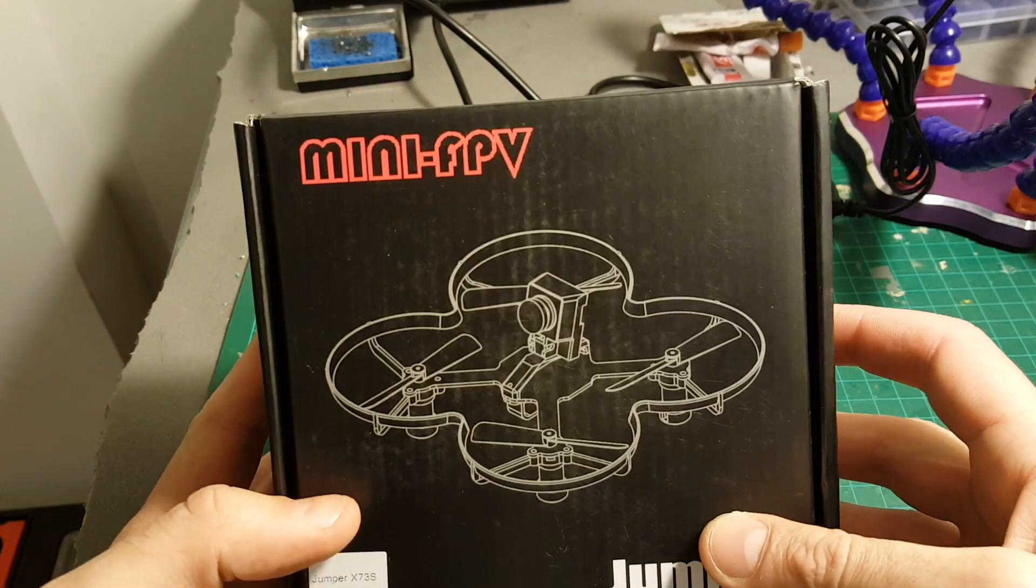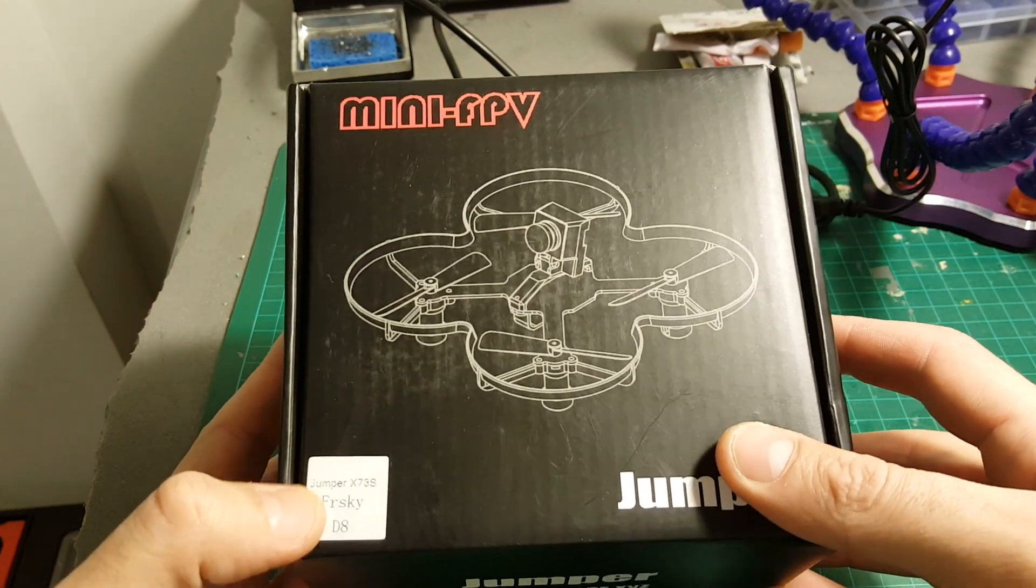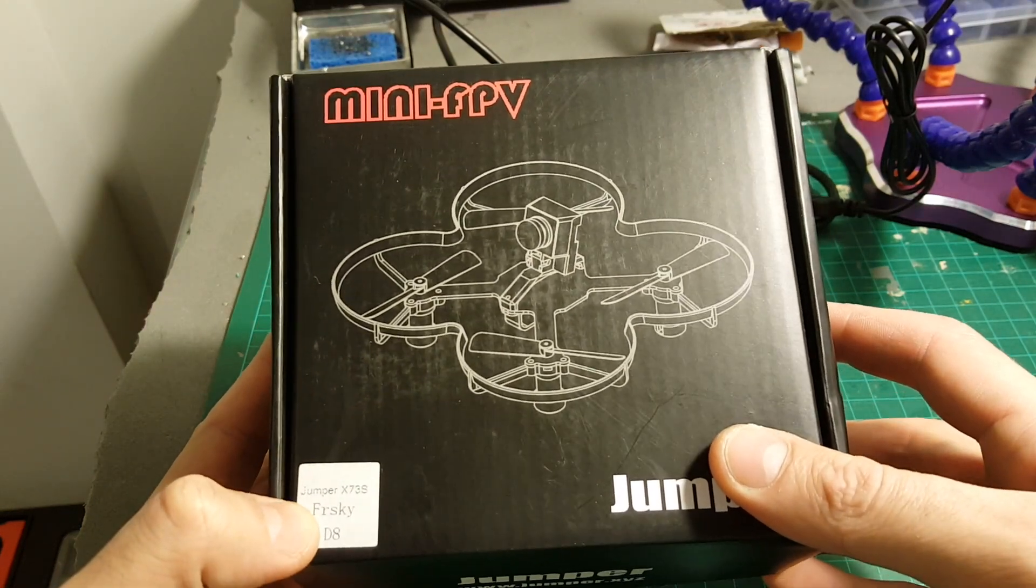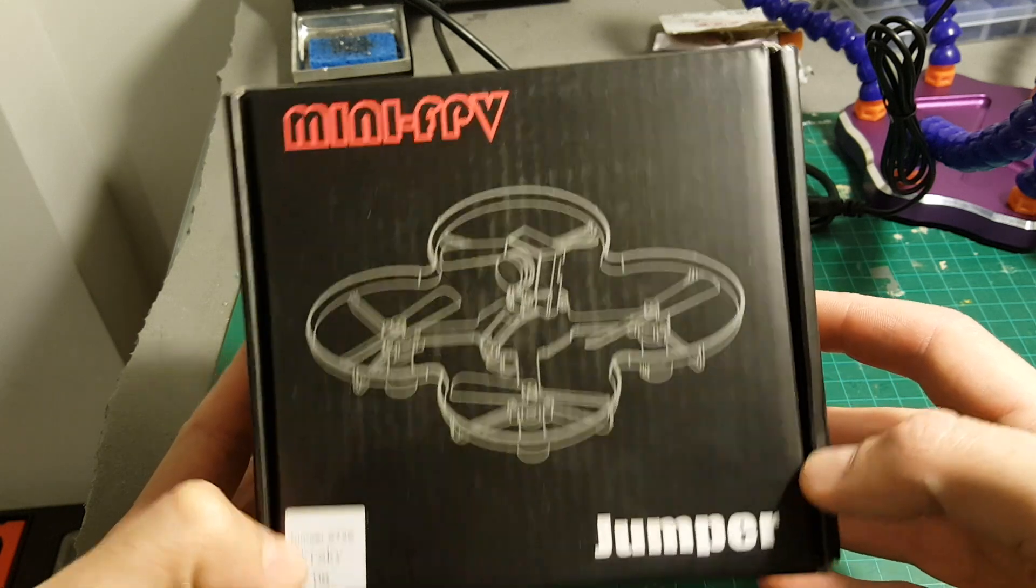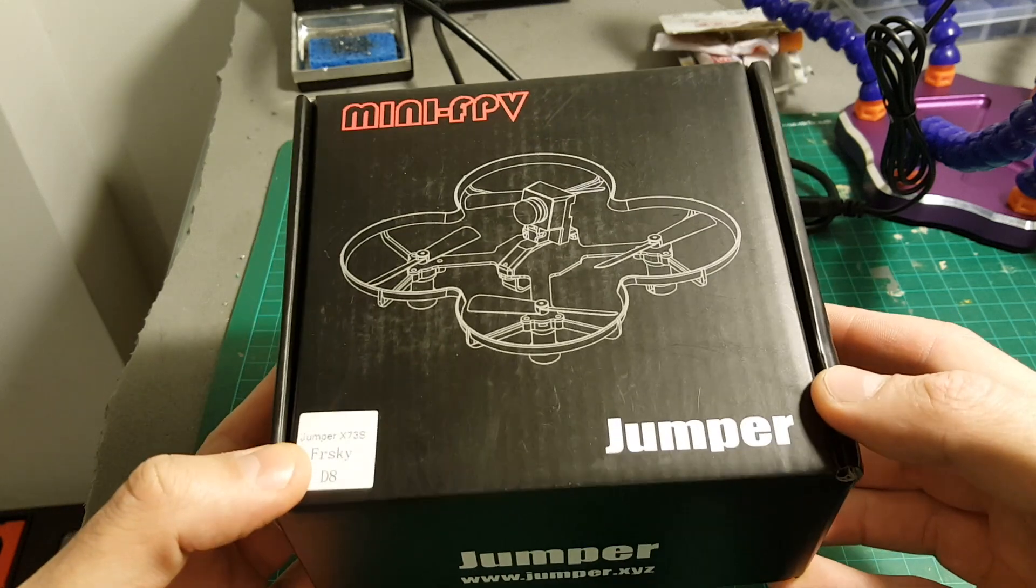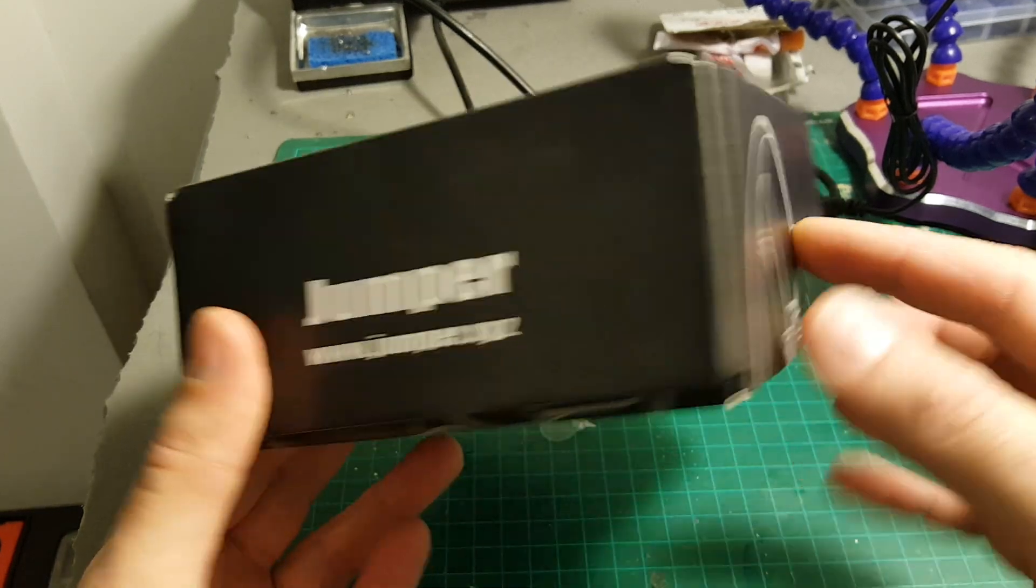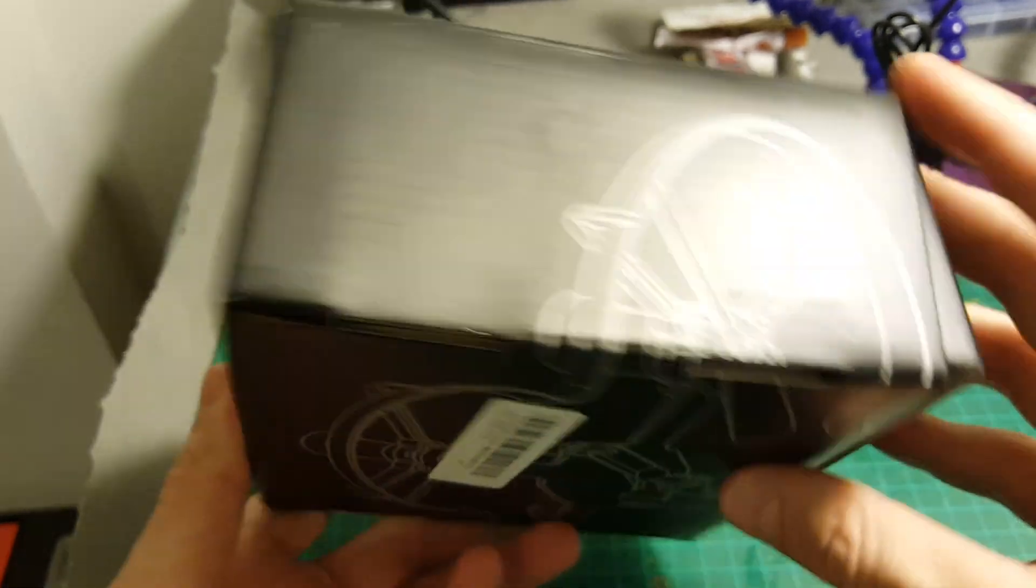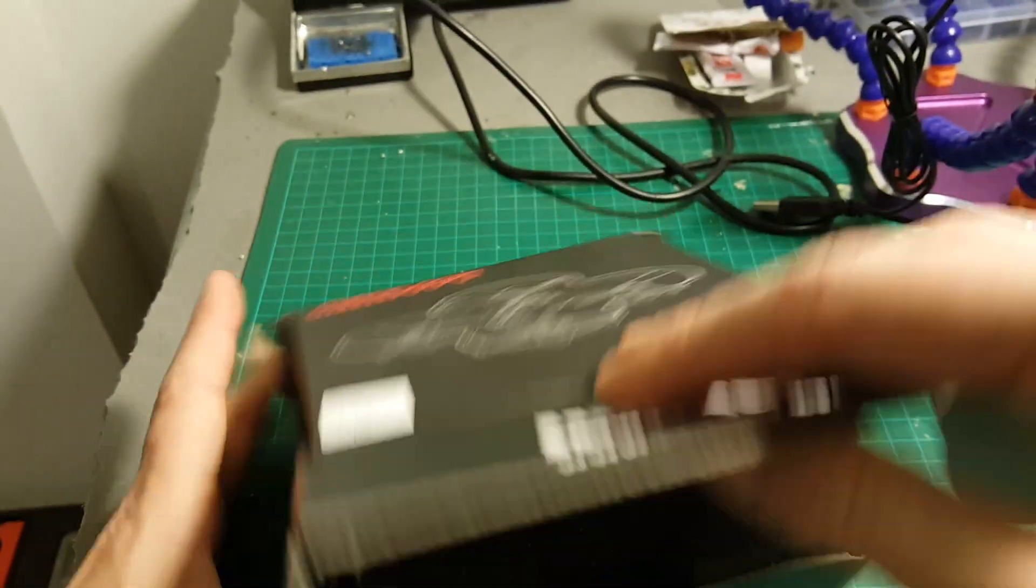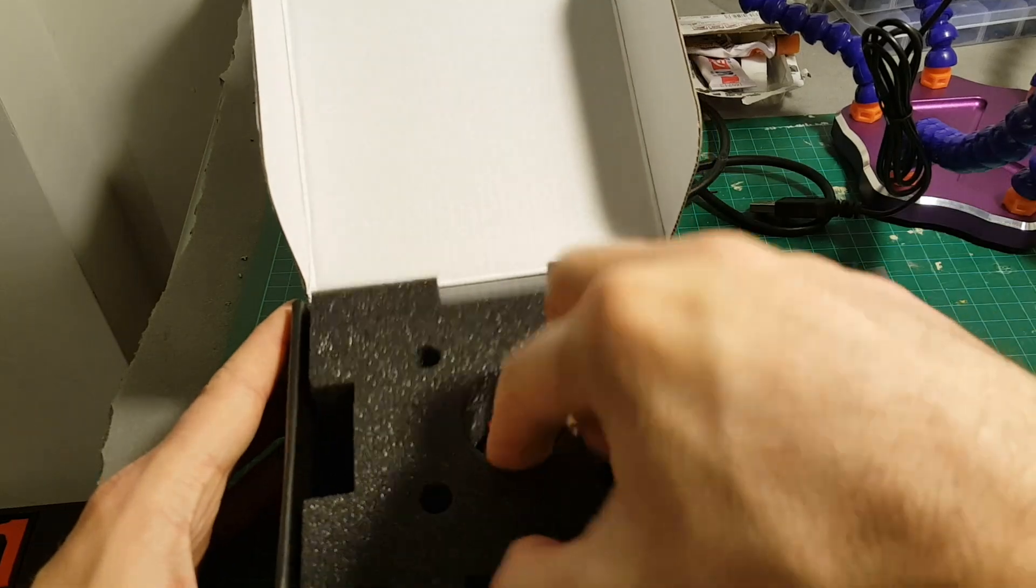Welcome back to my channel. Today we're going to take a close look at the Jumper X73S from Isshin. This is the upgraded version of the X73 which I've already reviewed. So let's open the box and see what we're getting inside.